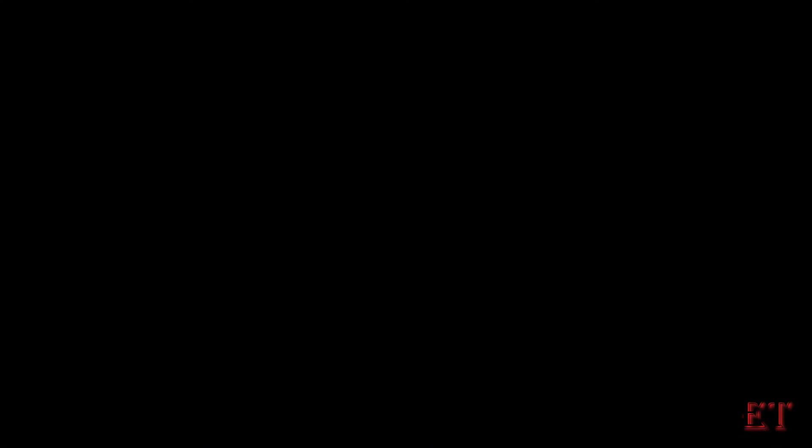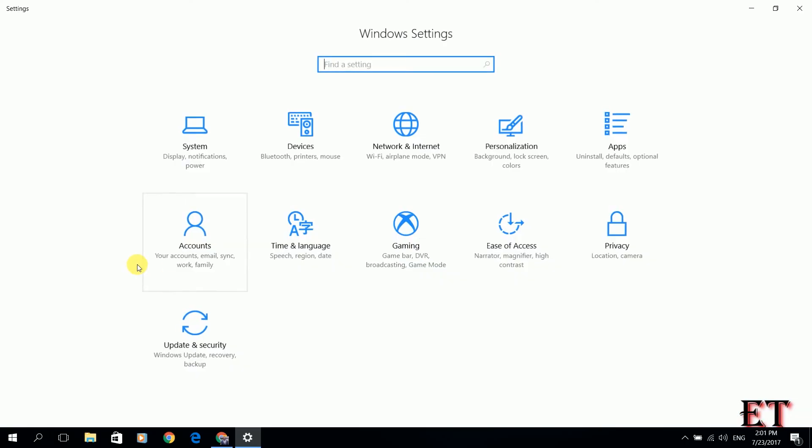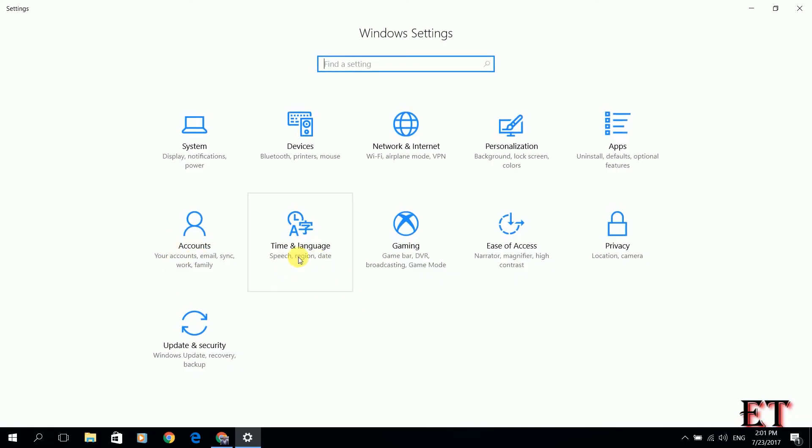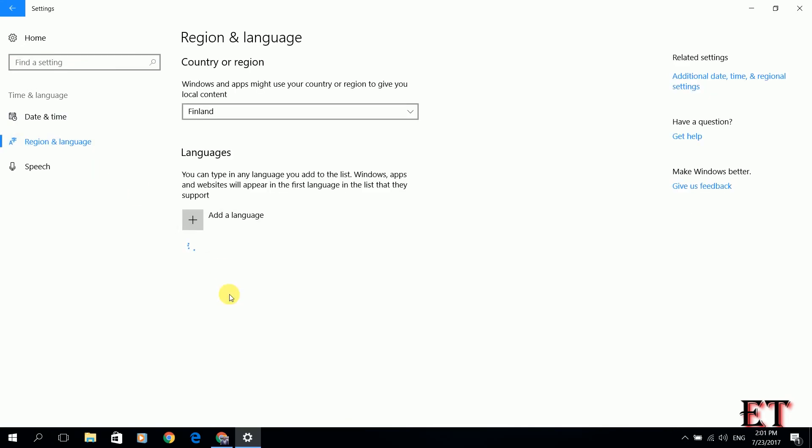After restarting, we go back to our settings page and then time and language and then we go back to our regional language page. Here you see that it says language pack installed. The Suomi language pack is already installed.